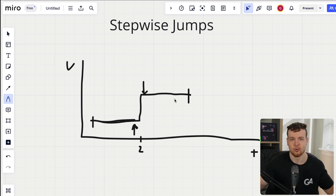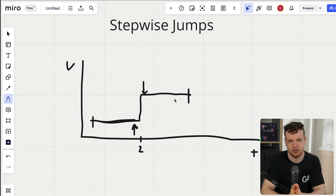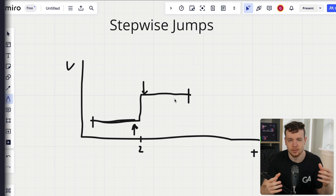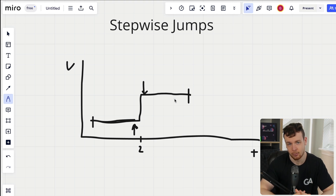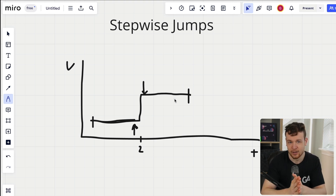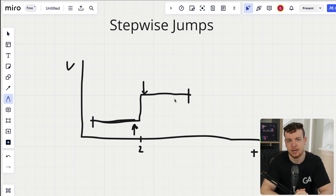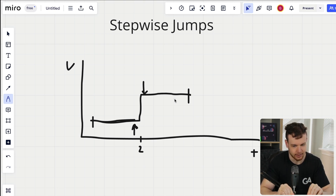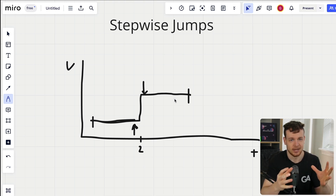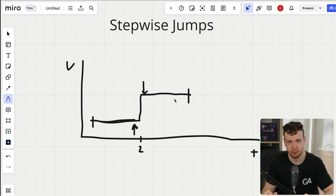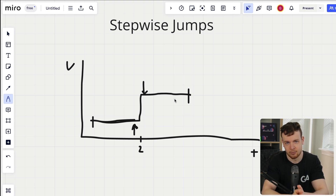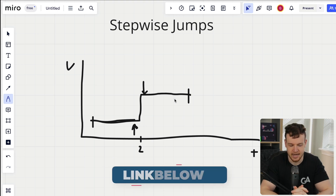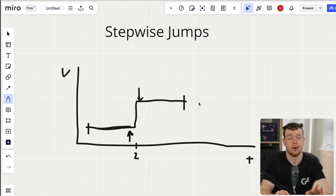The worst case exploitation is front running and back running the stepwise jump. This is just one way stepwise jumps can be exploited. We'll look at more complex, less easy-to-spot types shortly. If you're not familiar with front running and back running, check out my front running and sandwich attacks videos linked in the description below.